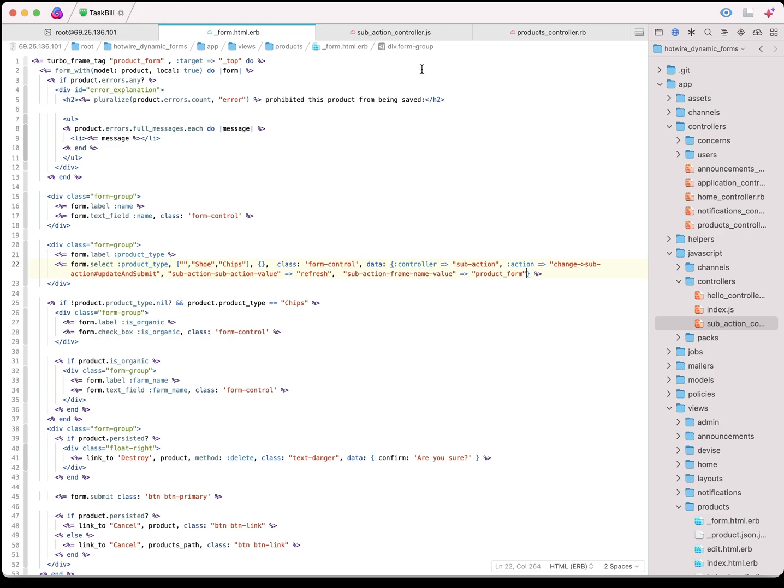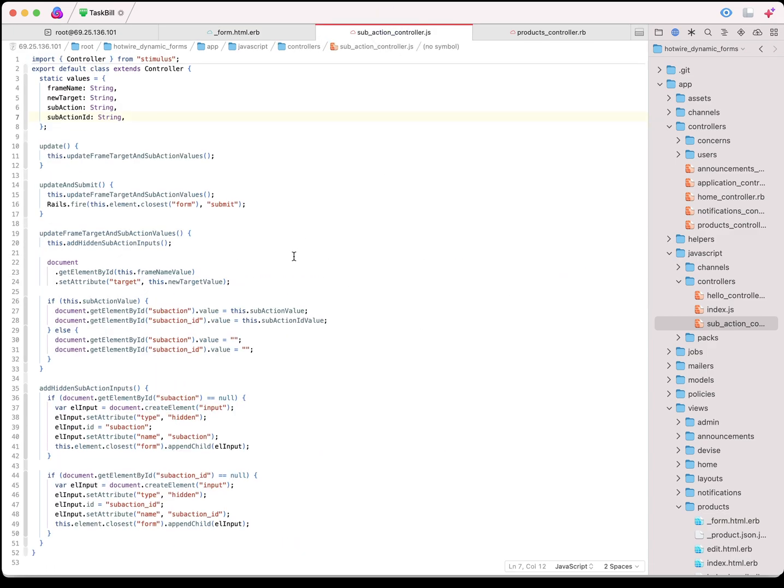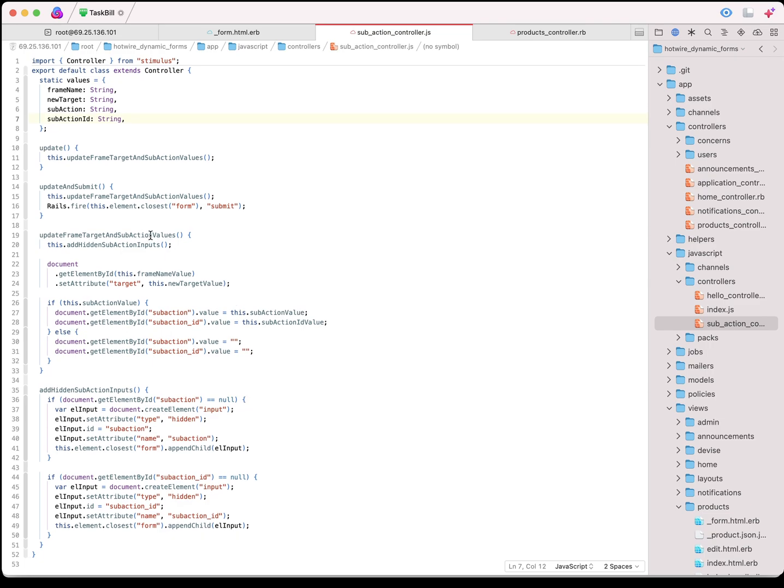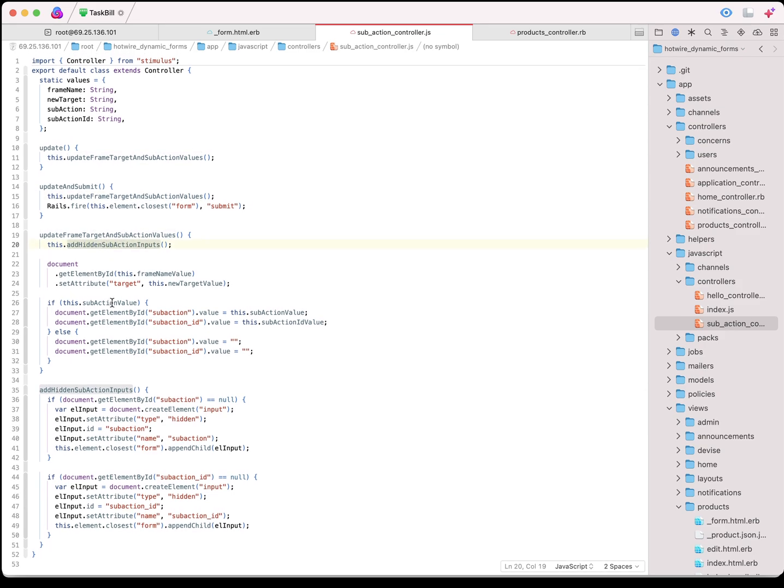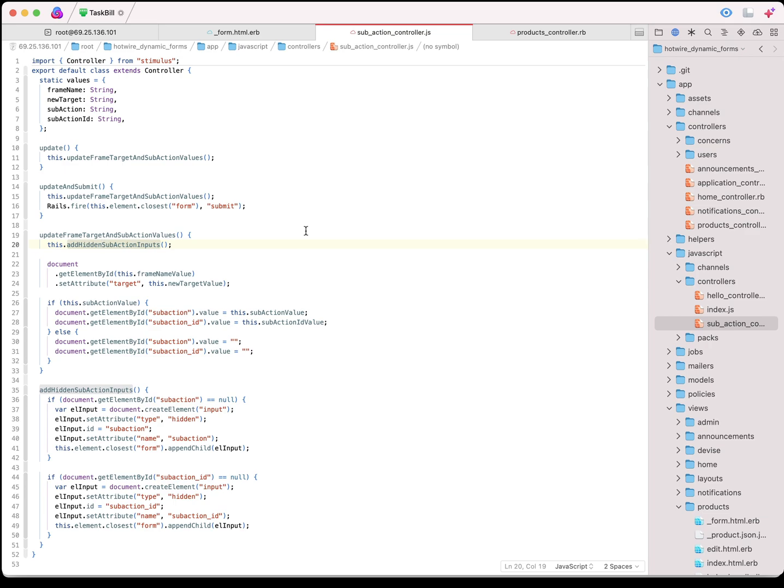SubActionController and the action we want to do: change, call the SubActionController, and we're going to call the update and submit method. And then, sub action, sub action value. We want it to be refresh. We also want to give past the frame name because we're going to need that as well.